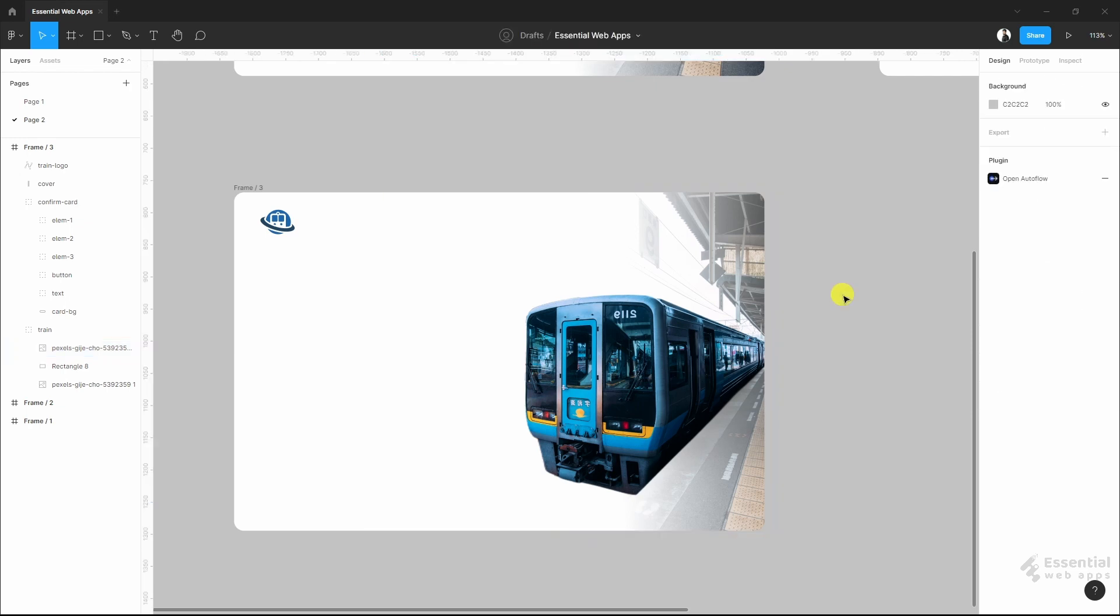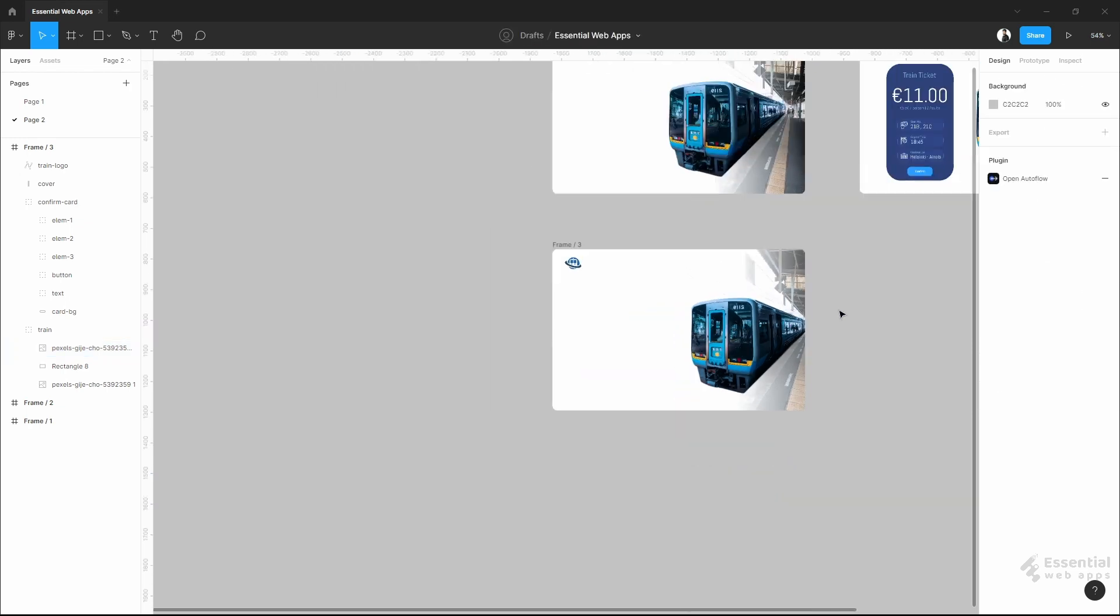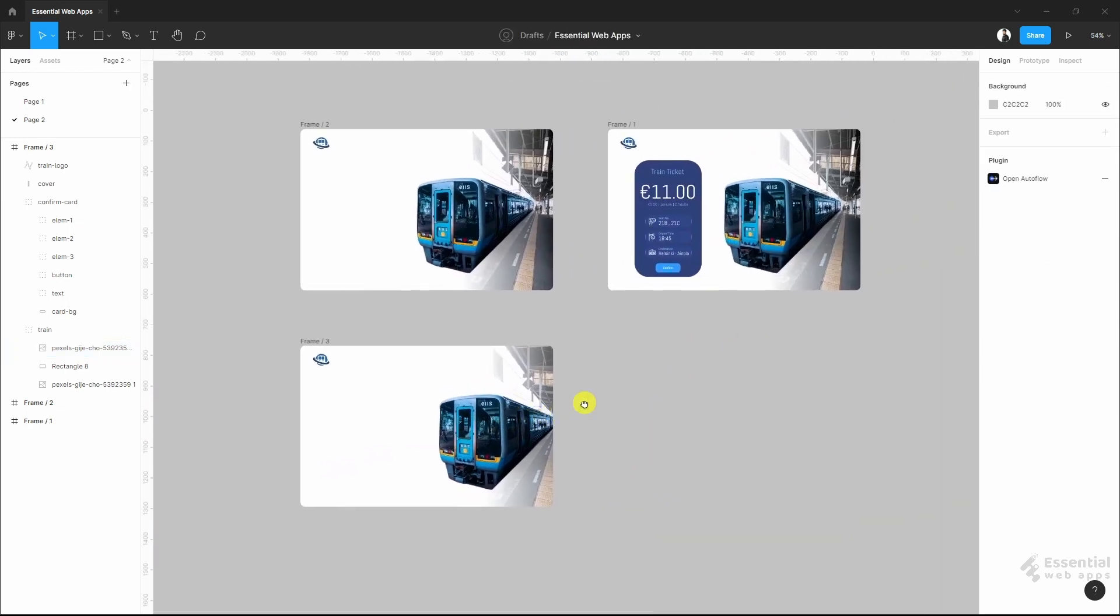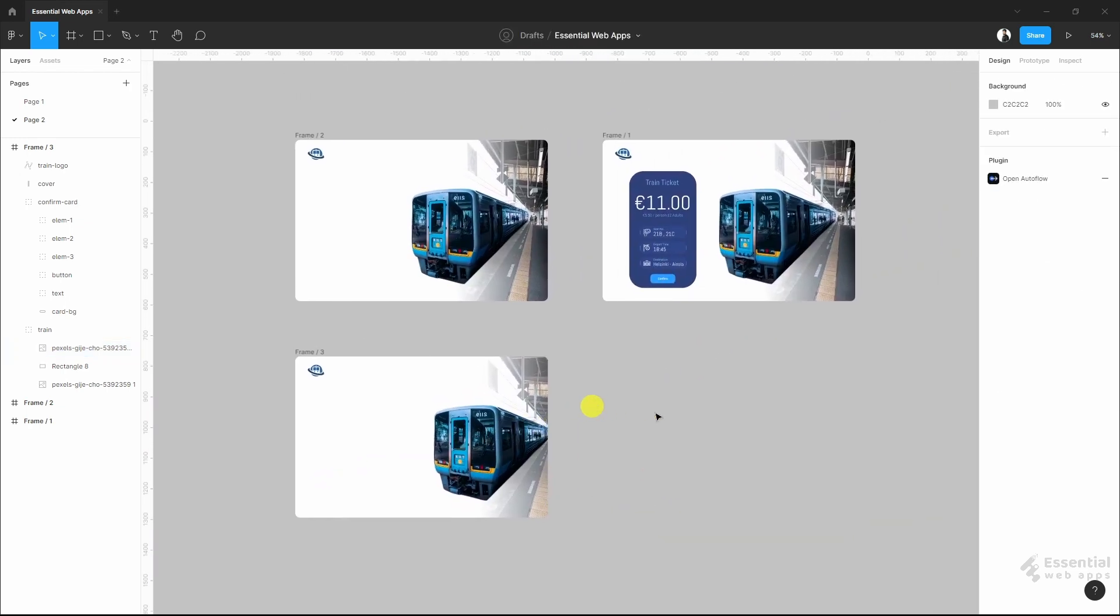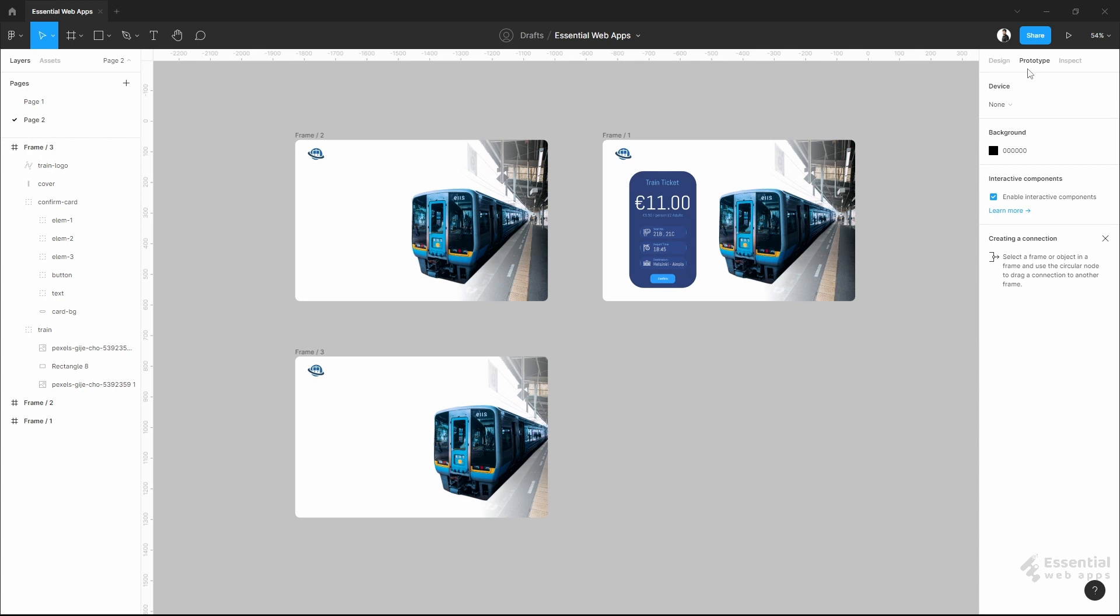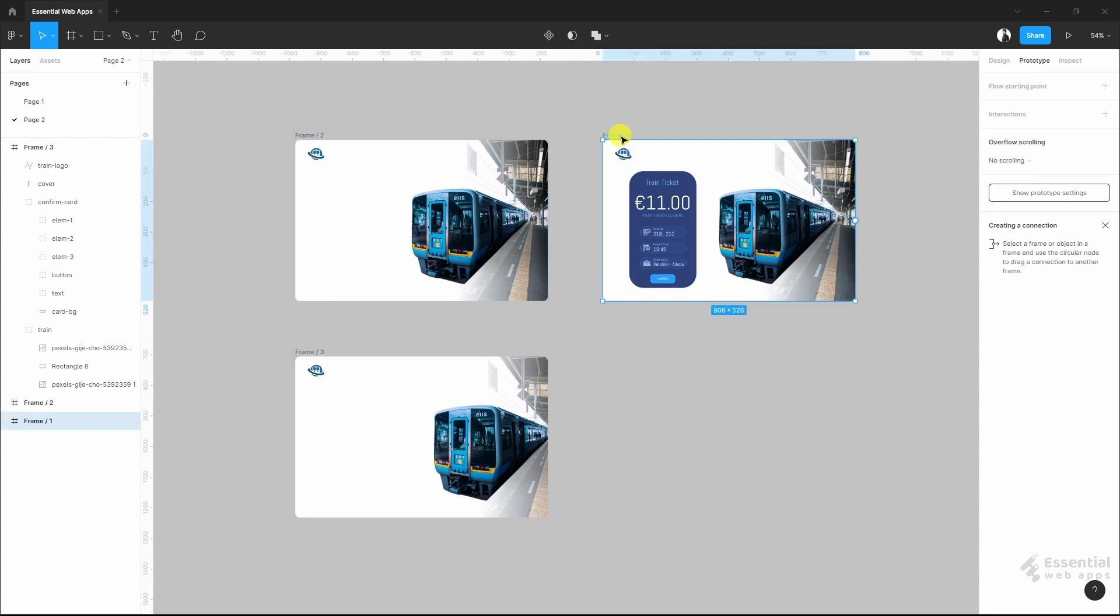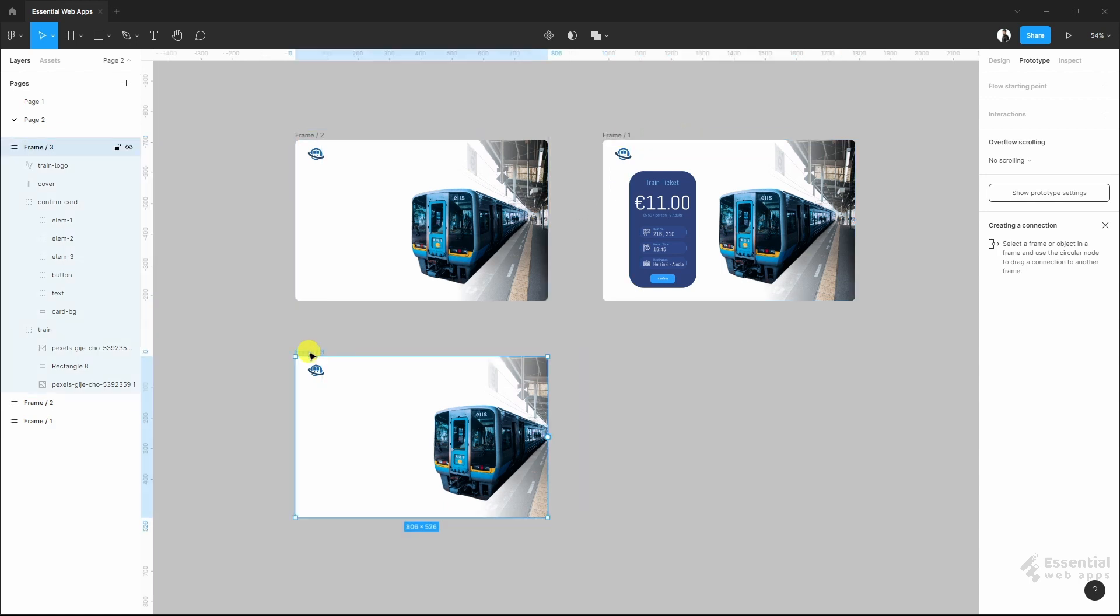Okay, I am done making the necessary frames. Now, let's prototype this. As I said before, this is the final stage and this is the first stage. So, I will start the flow from here.